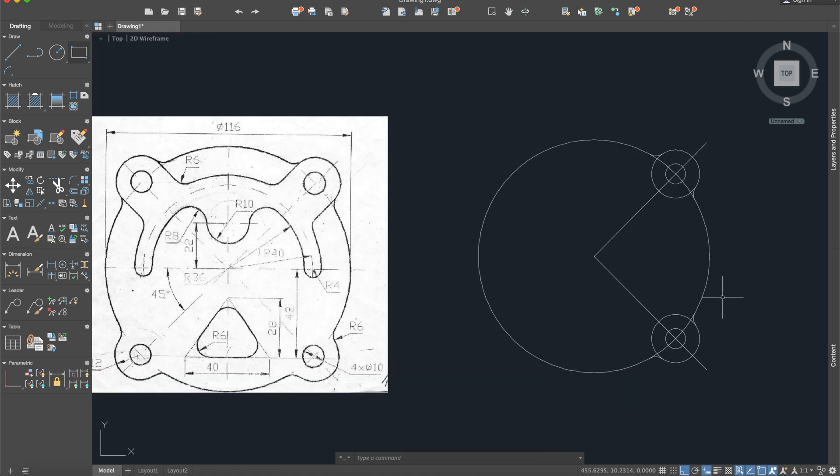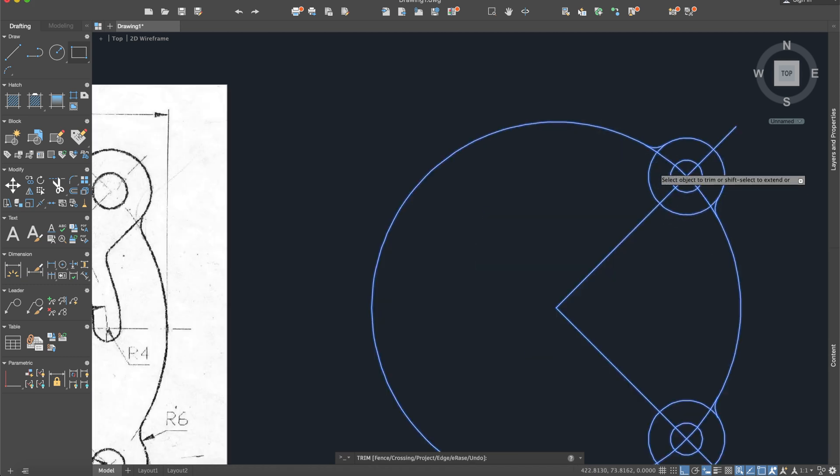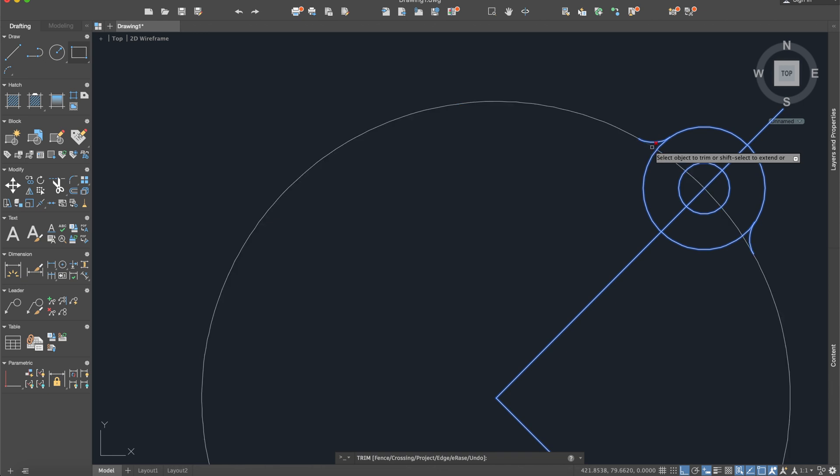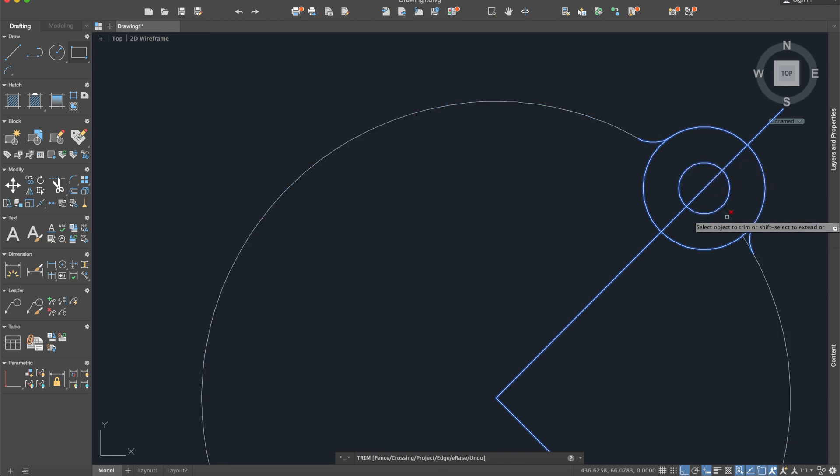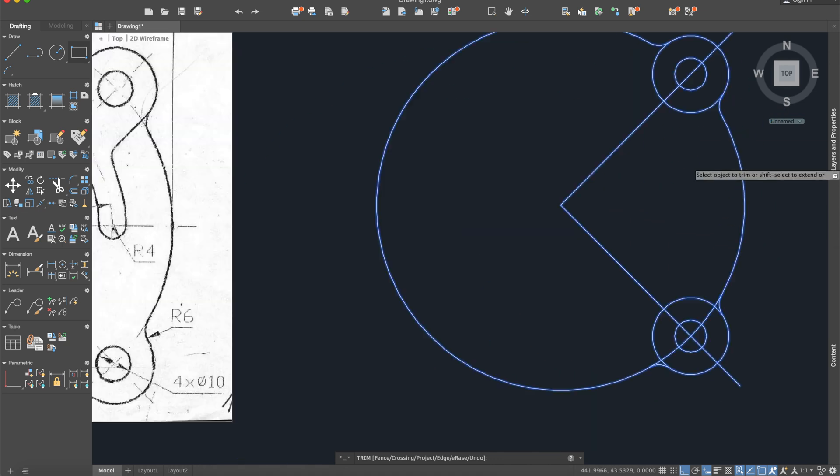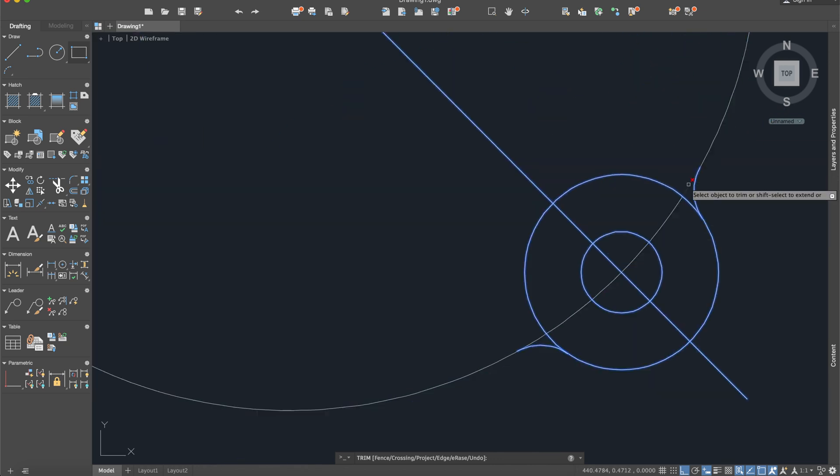Okay now we will use the trim command to trim the extra parts. Okay and for this side.